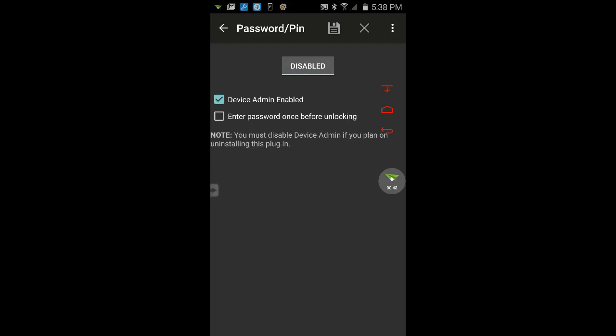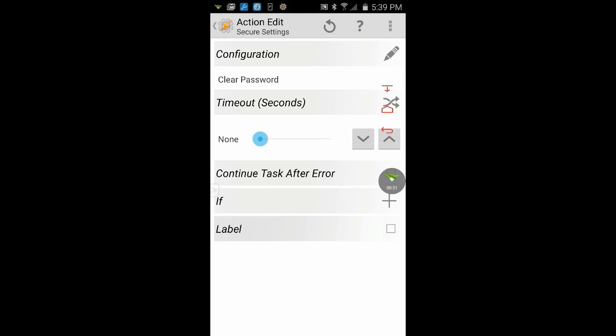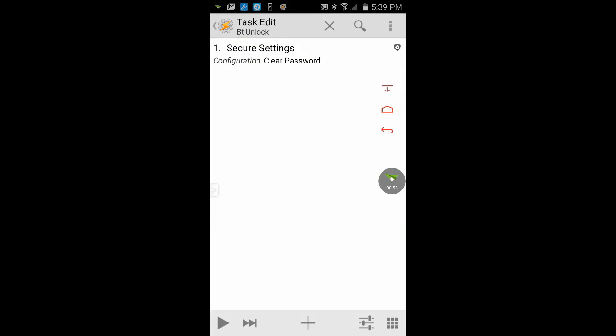Be aware that you will need an exit task to enable password/pin in secure settings if you want to turn the lock back on.